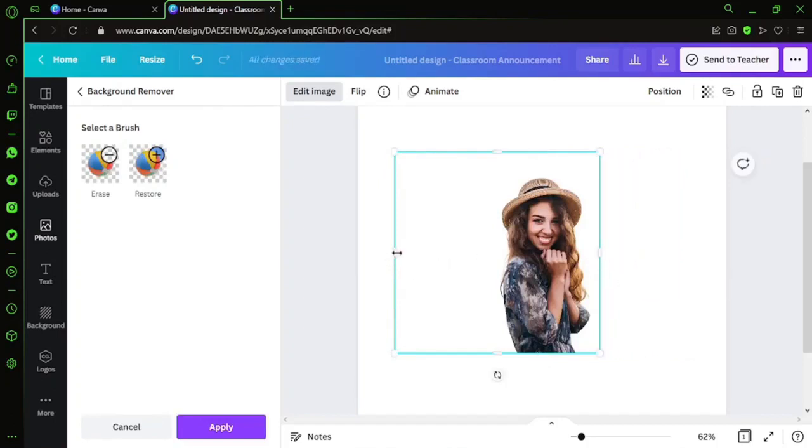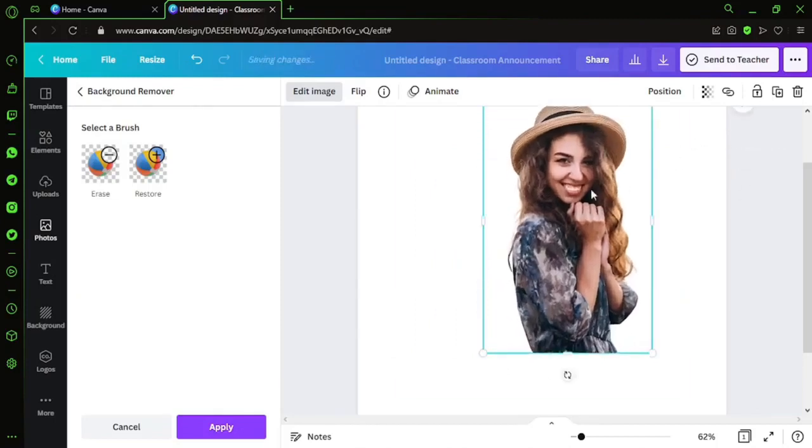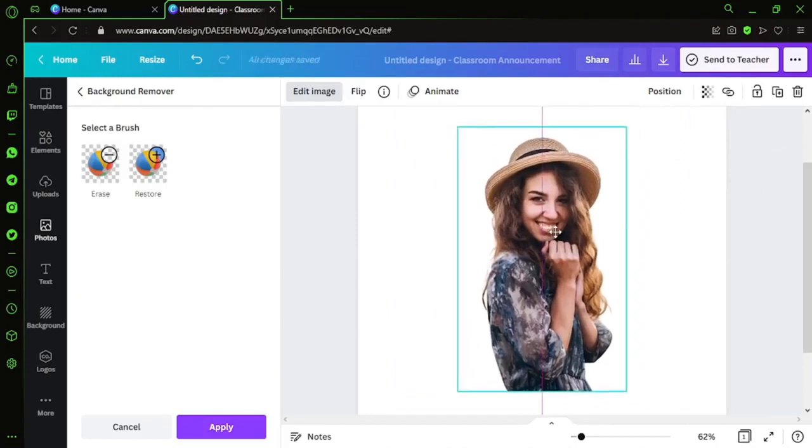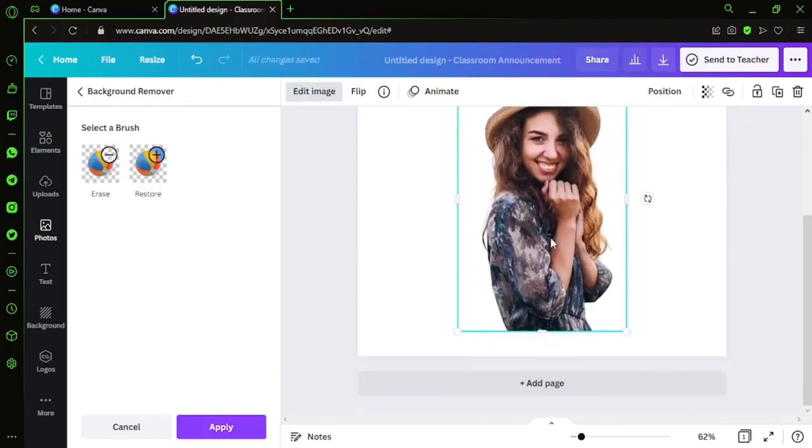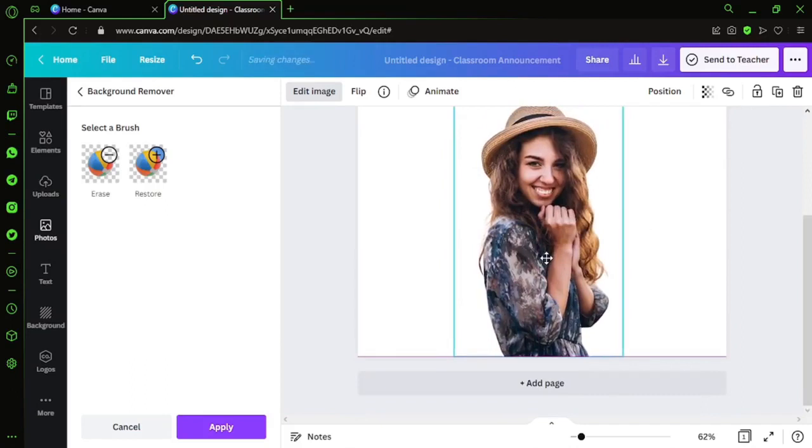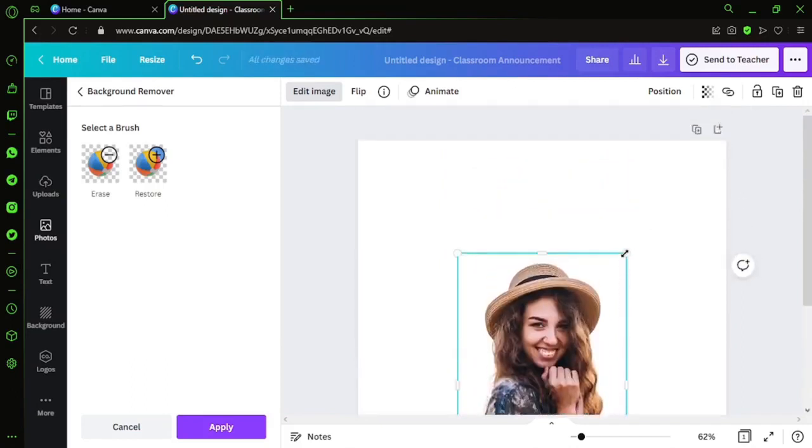Everything in the background is removed and we just have this pretty lady in front of our eyes. Everything is sharp and clean, totally removed. I'll just bring it down like this, maybe.